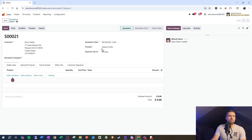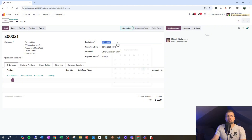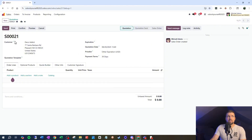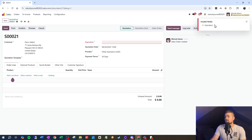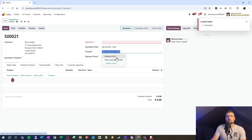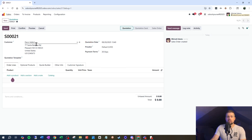Let's try this out to make sure it's working. The price list is set to Other Expiration and the expiration date is not set. When I go to save, it's telling me I need to give it an expiration date. But if I switch that back to Default and try to save, it's not giving me that notification.